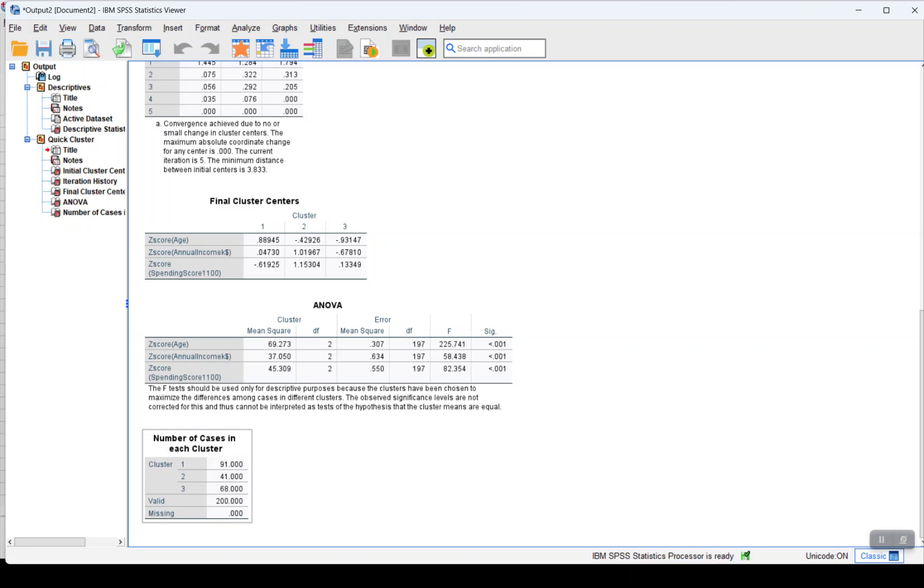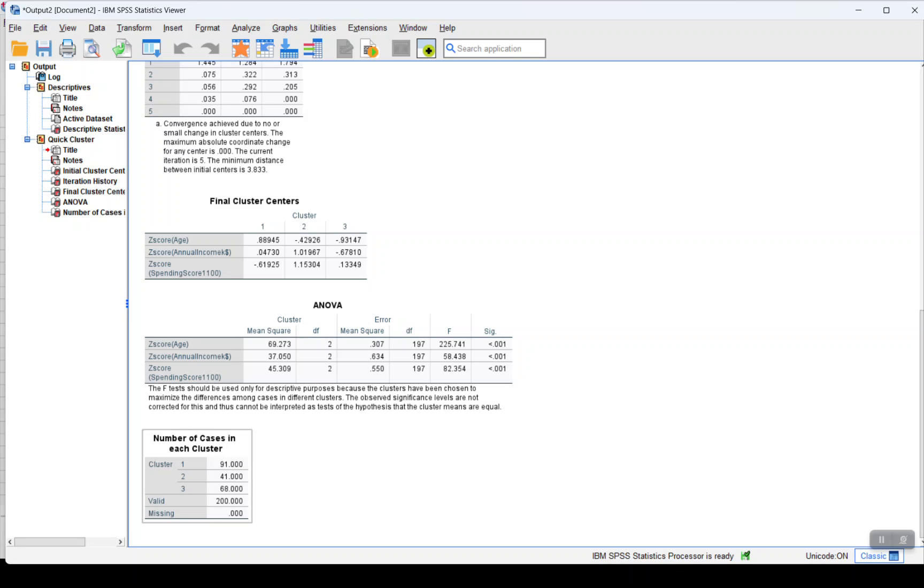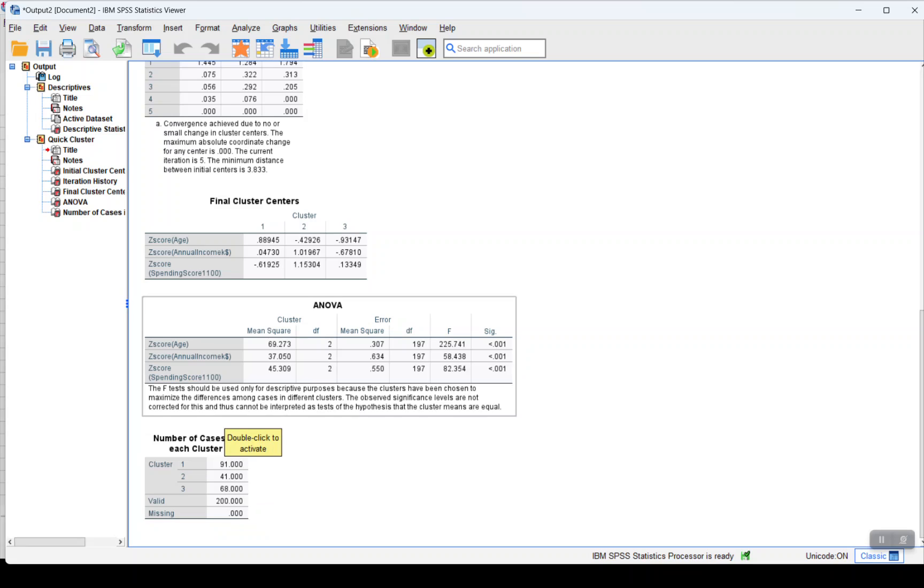But the most important thing here is we go at the end and we see the number of items belonging to each cluster. As we had selected three clusters to be created: cluster 1 has 91 customers, cluster 2 has 41 customers, cluster 3 has 68 customers.